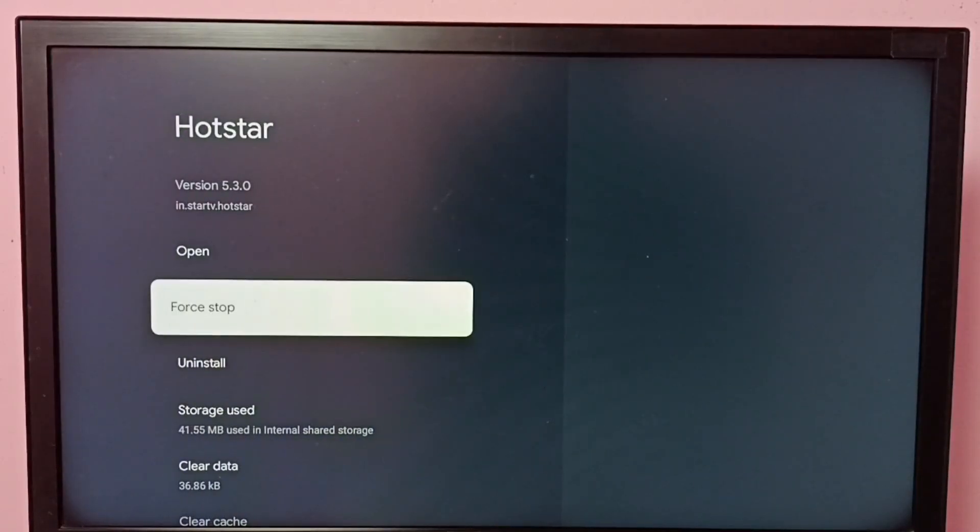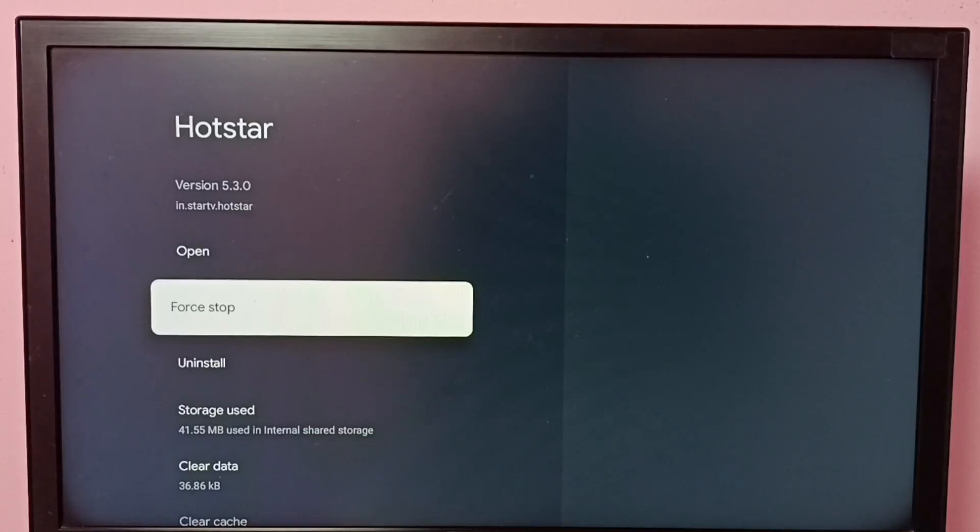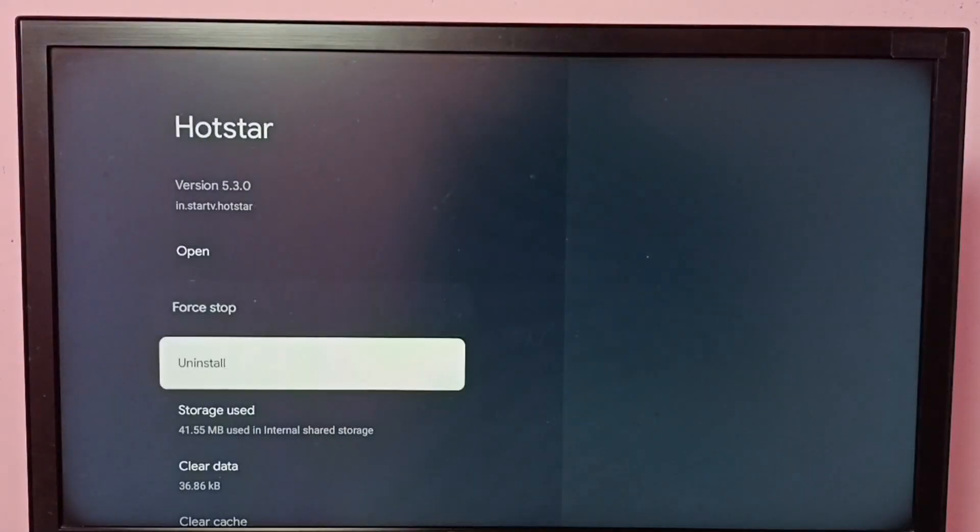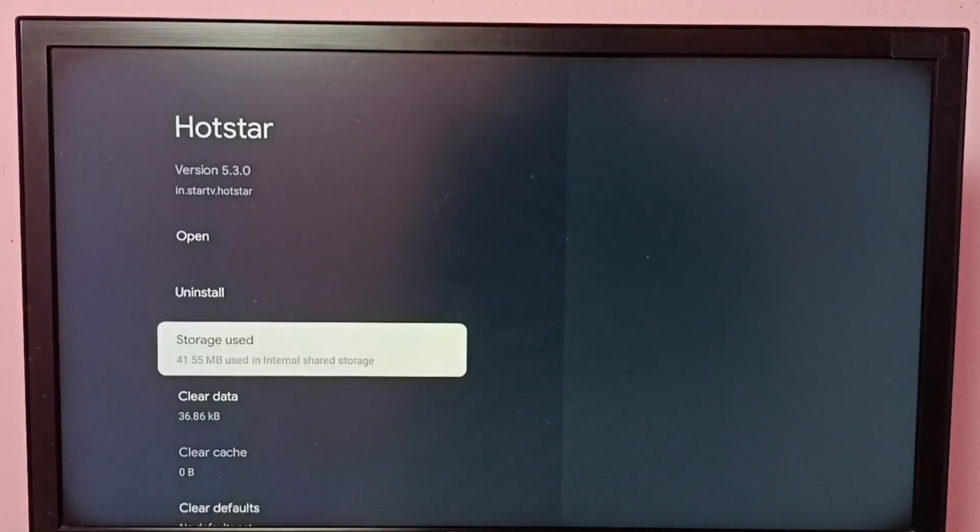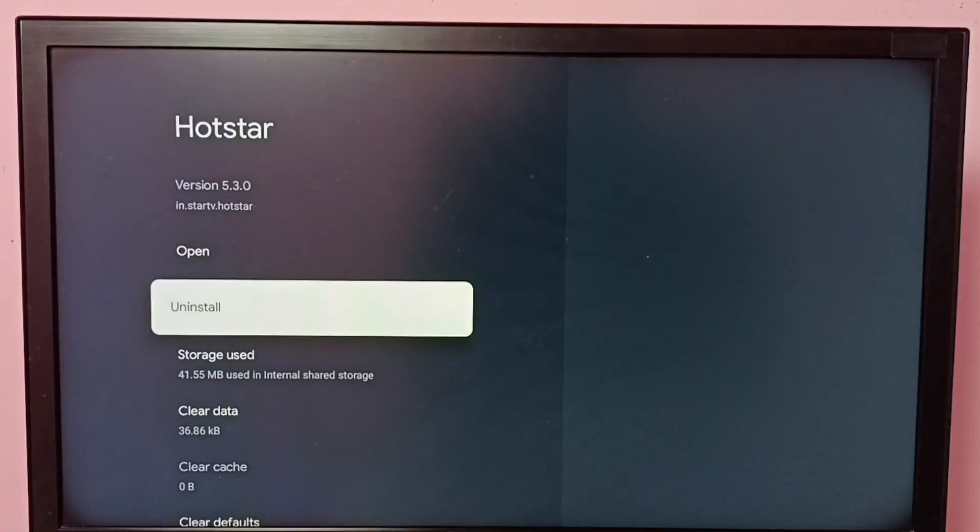Here we can see the force stop option. Using this we can stop the Disney Plus Hotstar app which is running in the background. Let me stop it. Select force stop, then okay, done. So now I have killed that application.